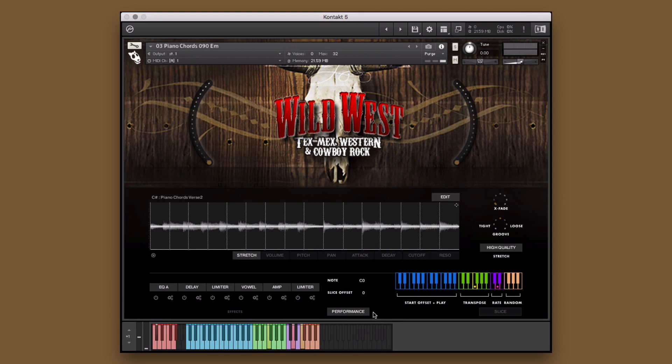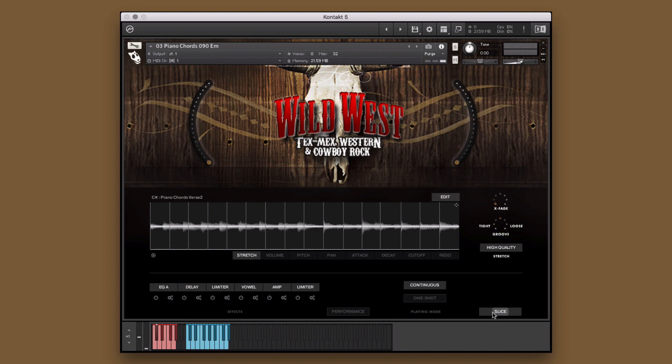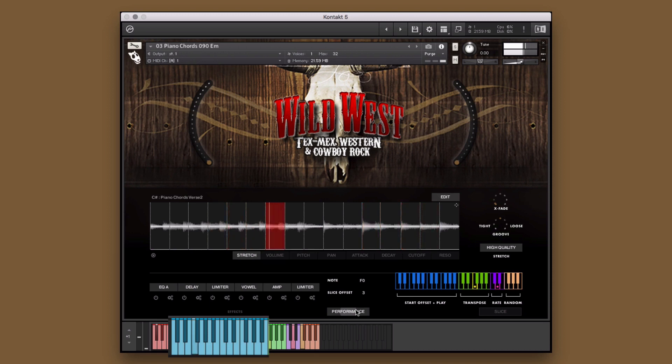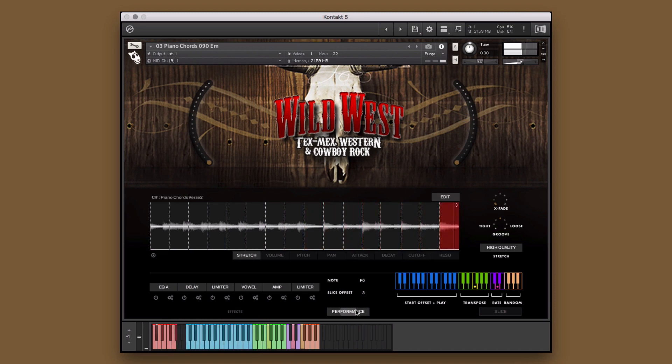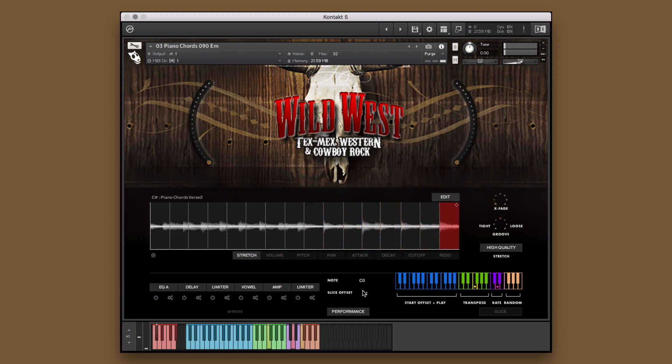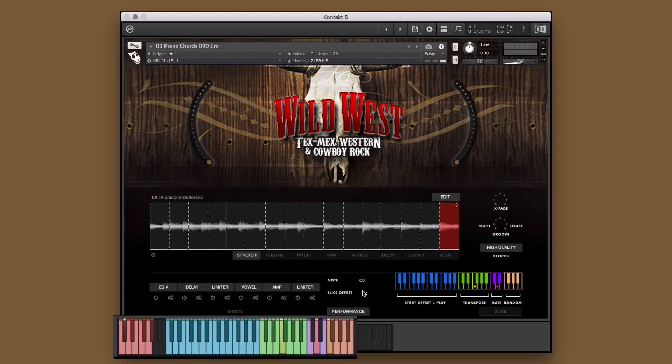We'll start with this piano sliced instrument. There are two playing modes in every sliced instrument: performance mode and slice mode. The performance mode allows you to create and customize performance by controlling the note's playback location in real time. Slice offset allows you to choose which slice will start the performance when triggered from C0.